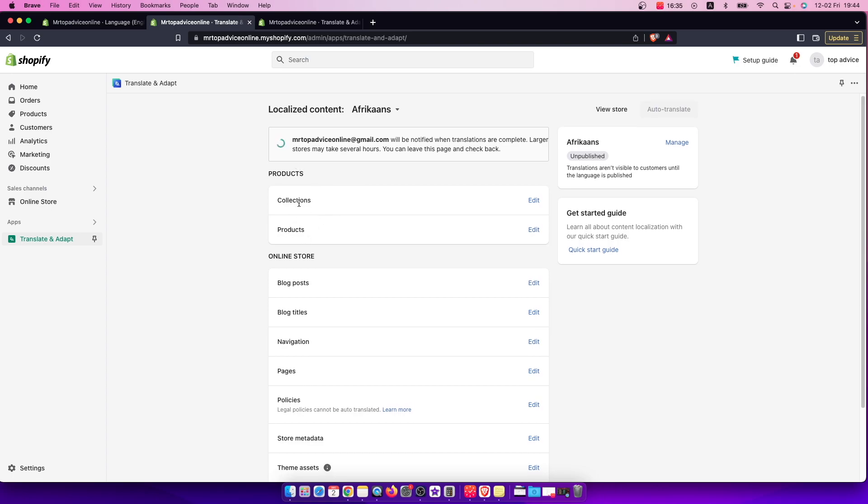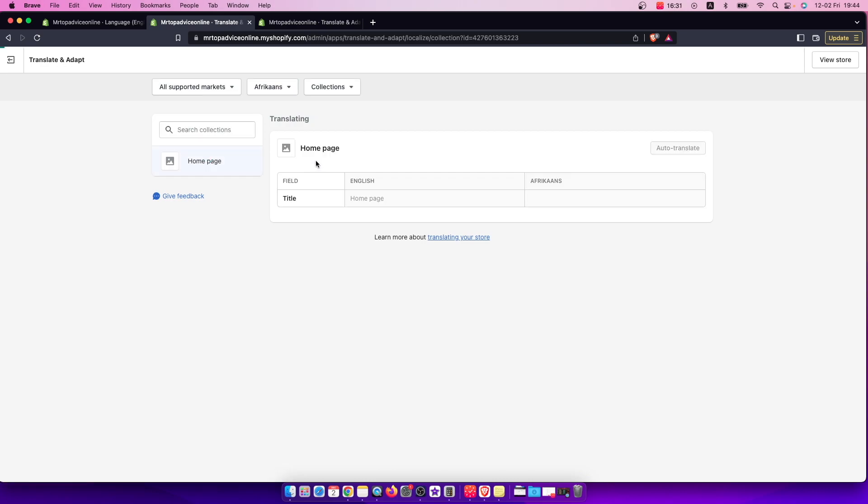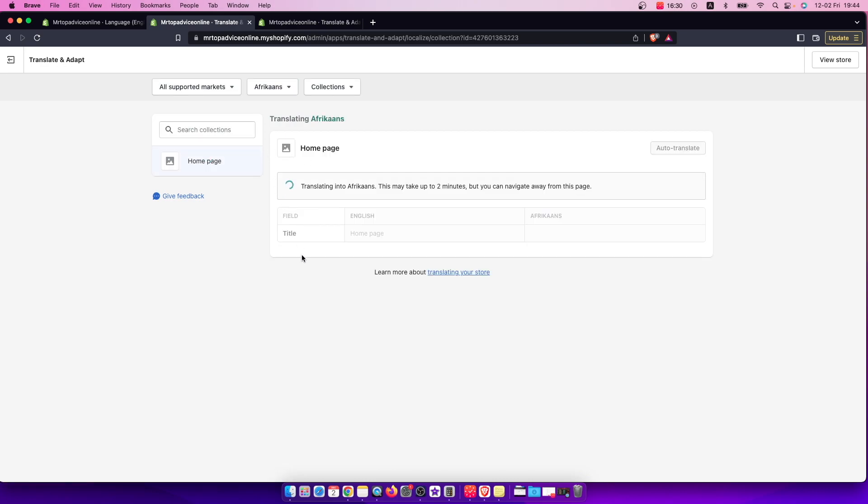You can basically press auto translate, or simply you can go one by one and, for example, auto translate your collections here. As you can see here, it's translating into Afrikaans. It should take up to two minutes.